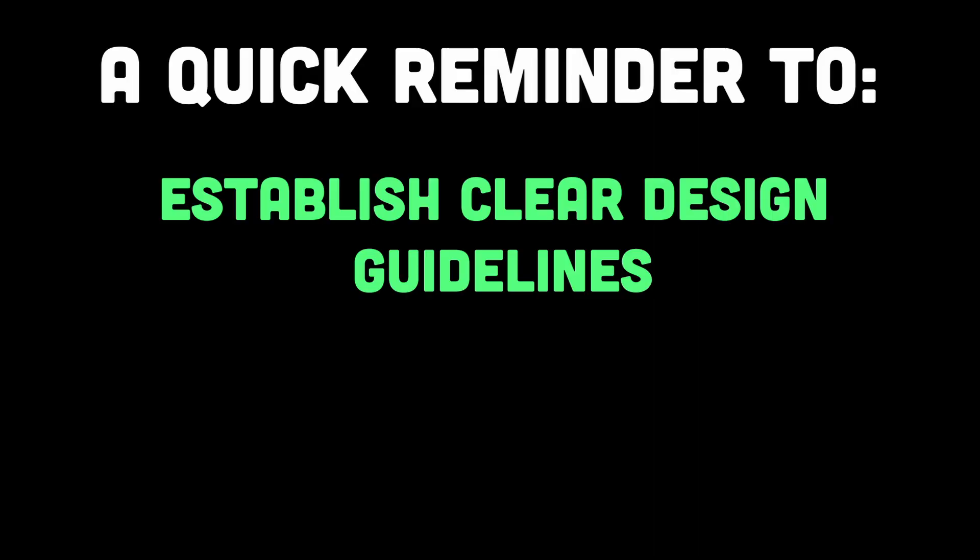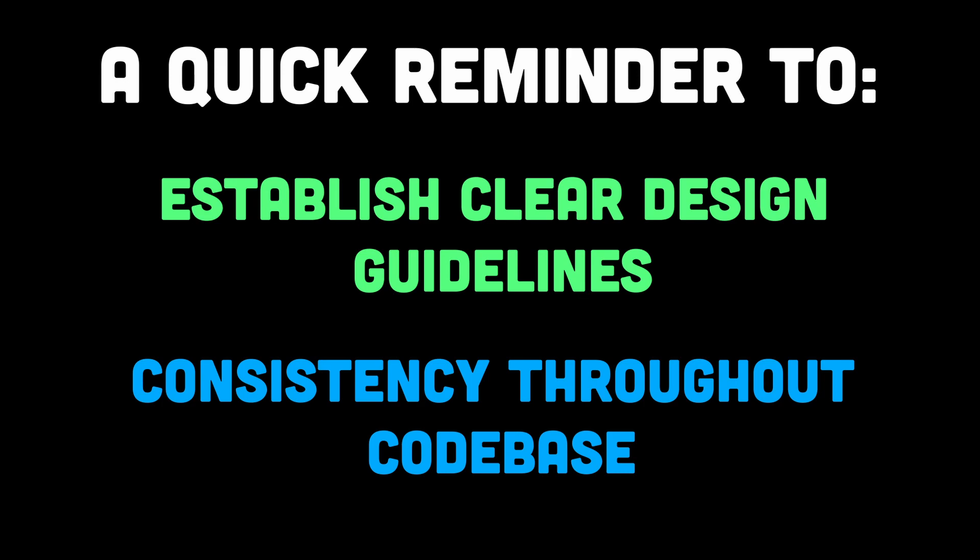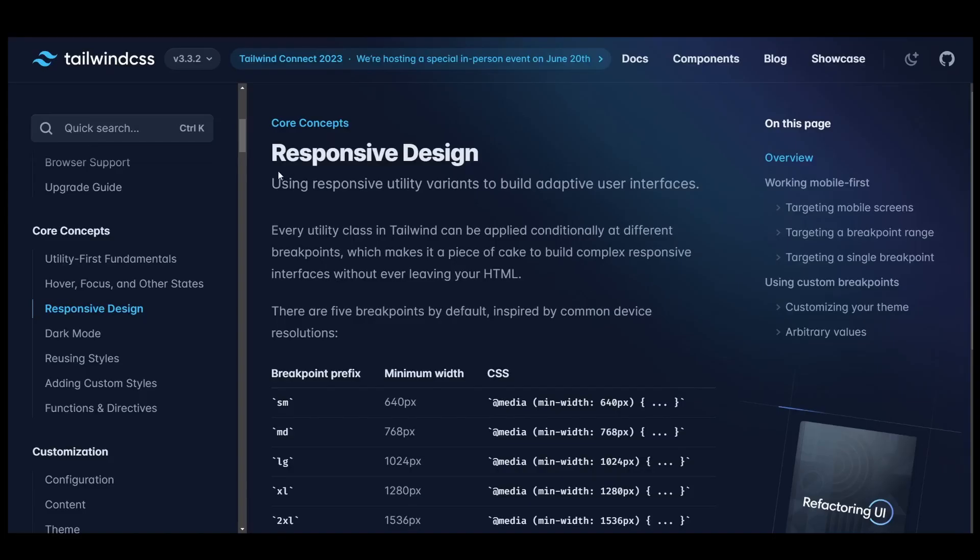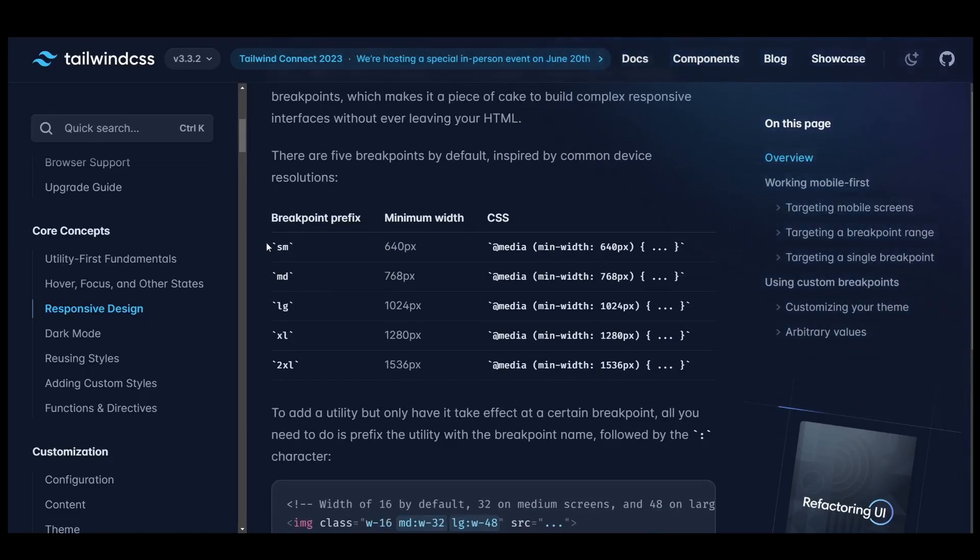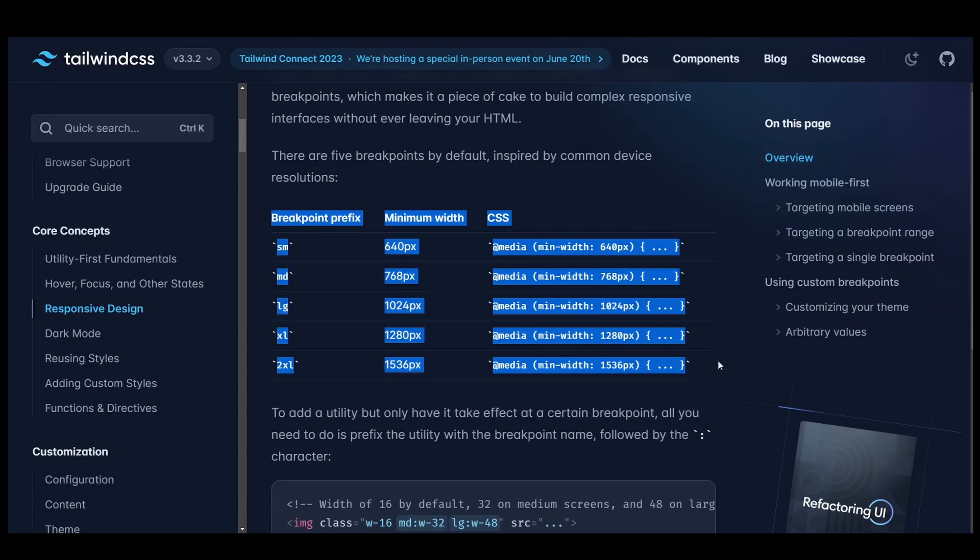It's important to establish clear design guidelines and ensure consistency throughout your codebase. Although Tailwind CSS provides responsive utility classes that make it easy to create responsive designs,